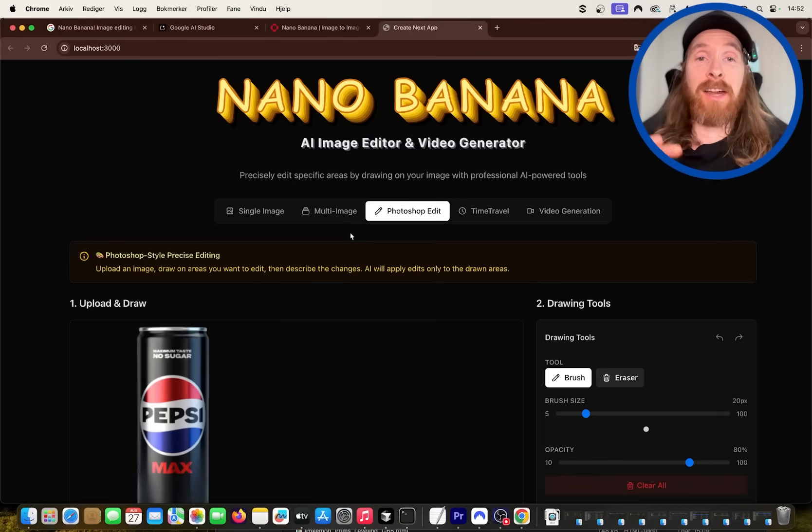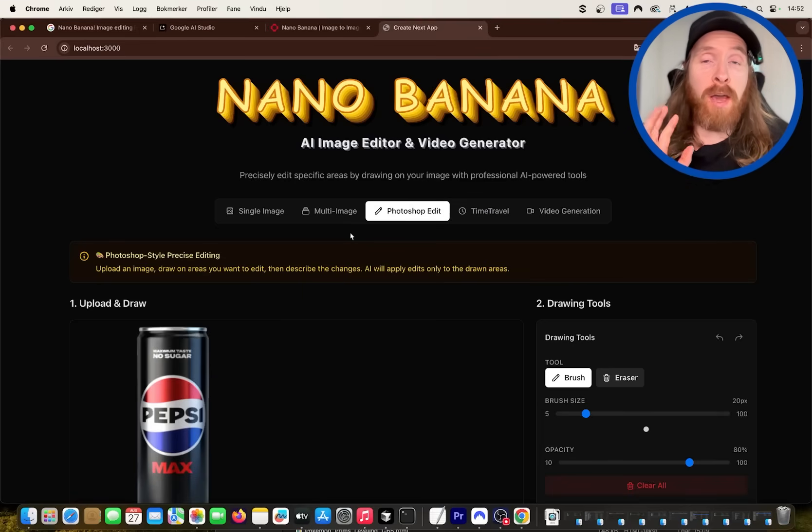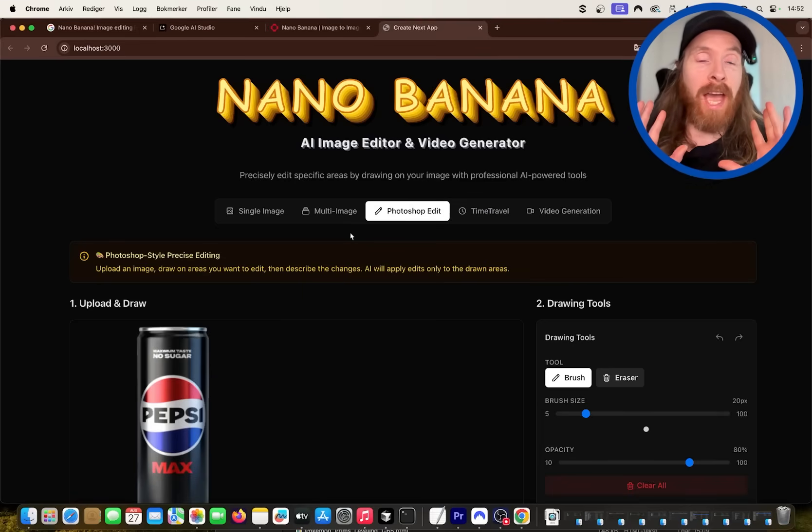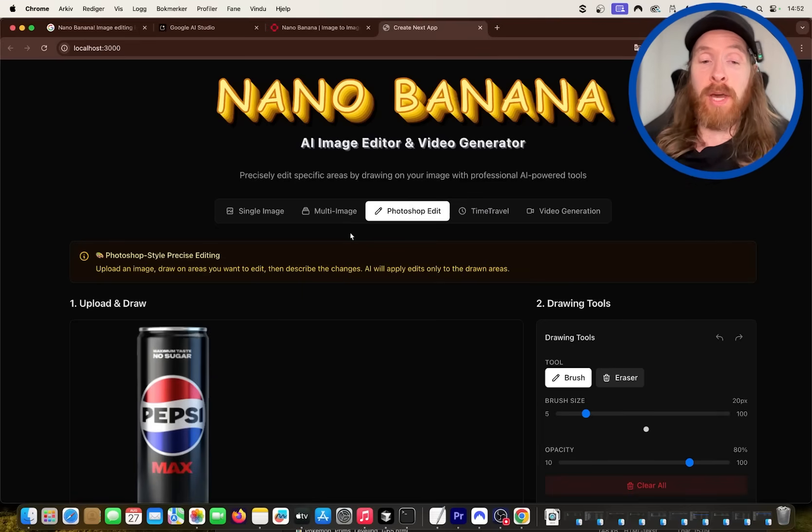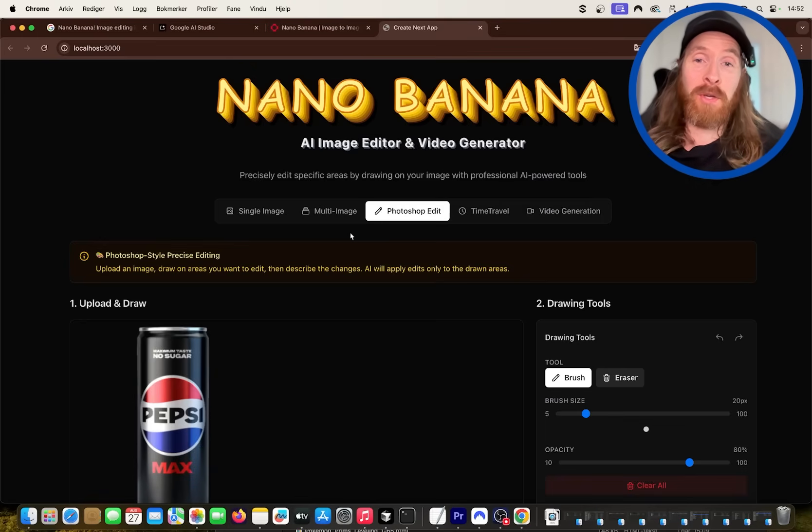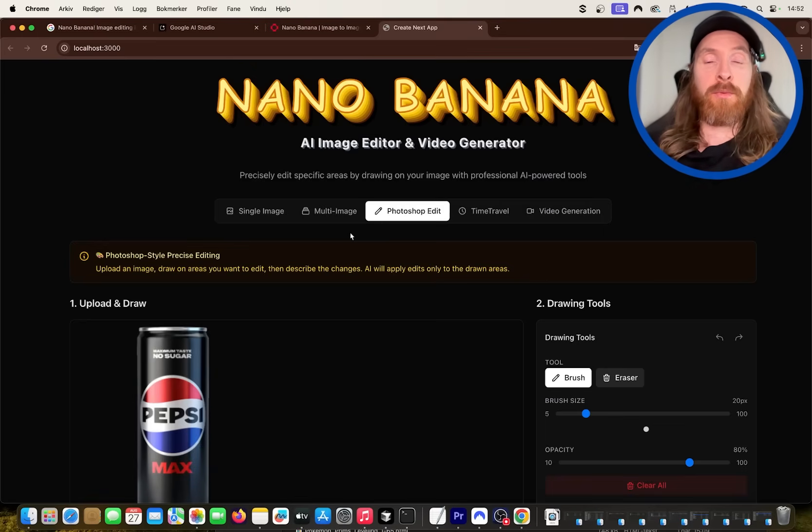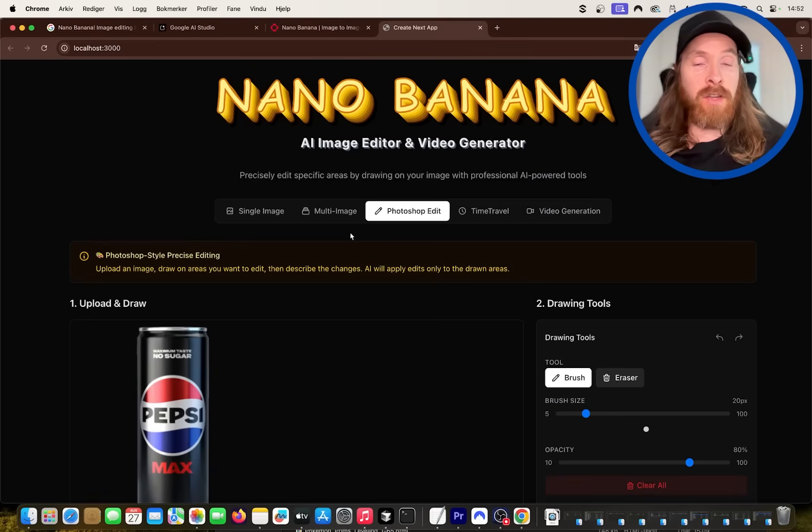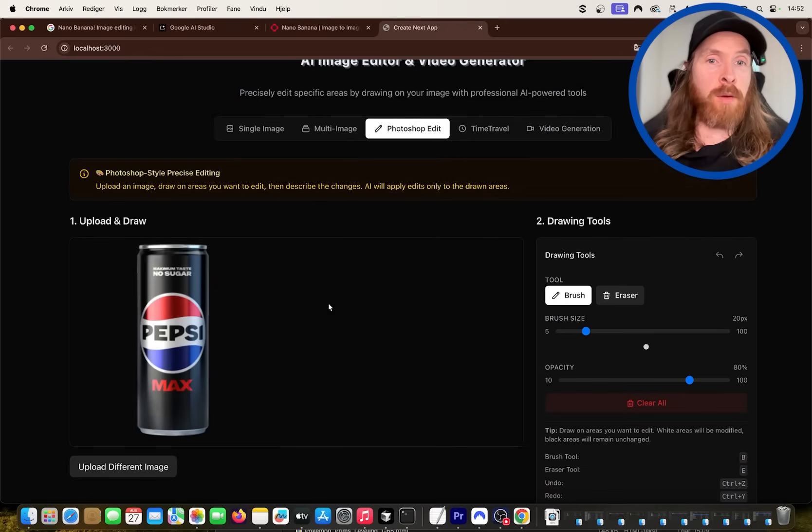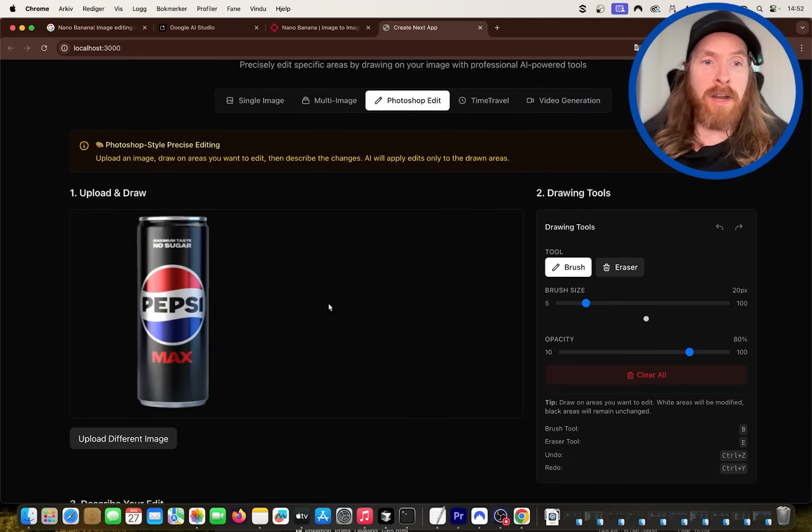So Google yesterday released their nano banana model. I went ahead today and built my own app with this API and I'll tell you it's so cool. You can do so much cool stuff with this. Today I just wanted to show you a few of the things I have come up with so far.